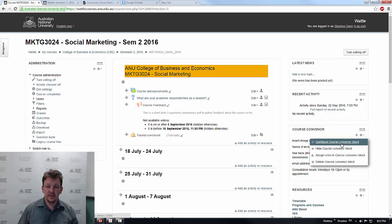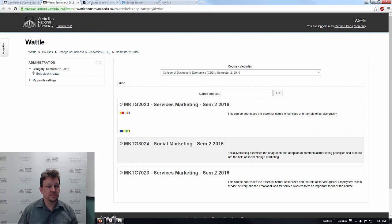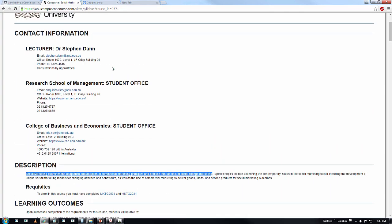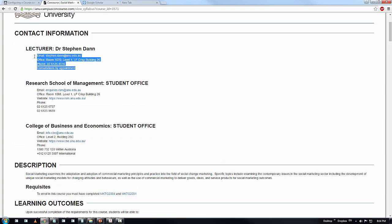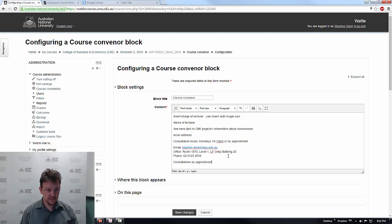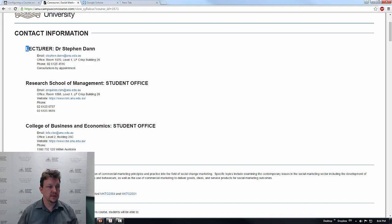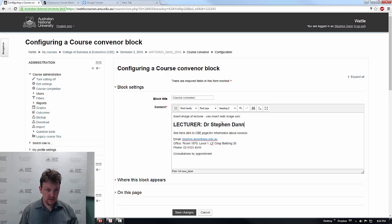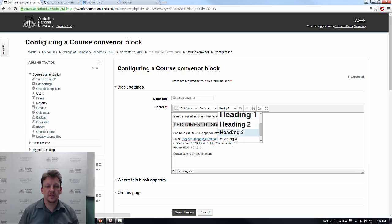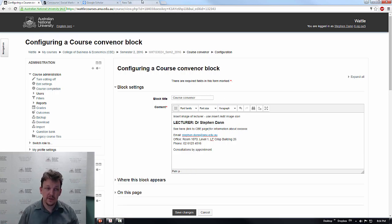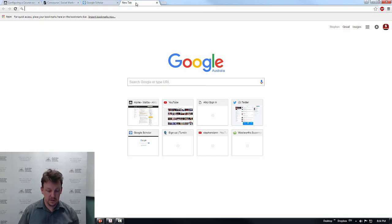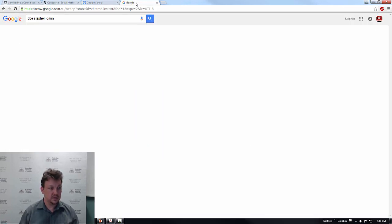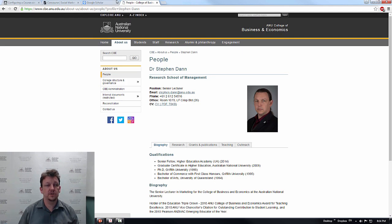The second step is going to be to get into the course convener information and to make the changes here. And this is where, of course convener block configuration, we come back to Concourse to see what did we tell people about us. So the lecturer is me, and in this case the lecturer will be you. We might tune that down a little, make it a little less obvious, maybe a four.